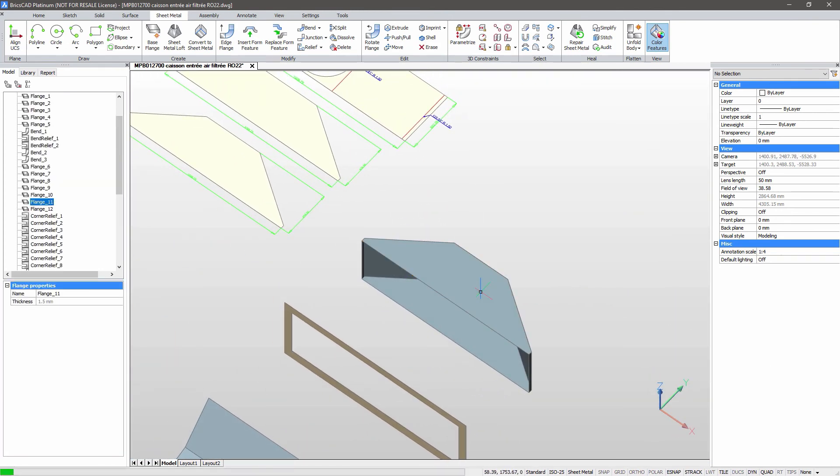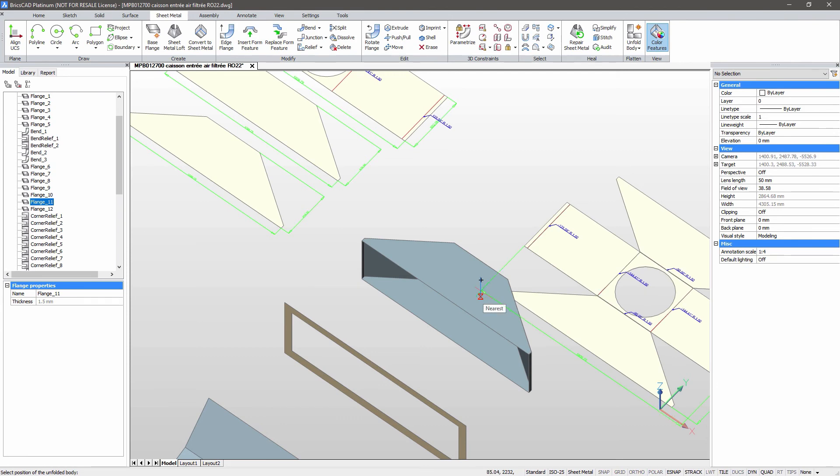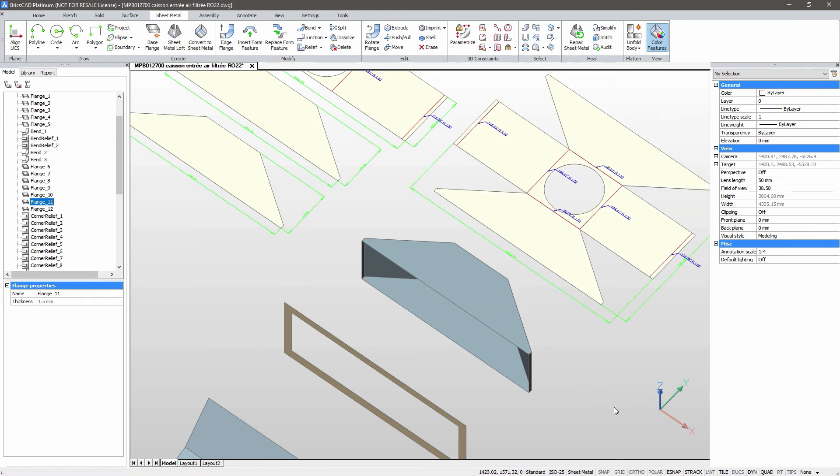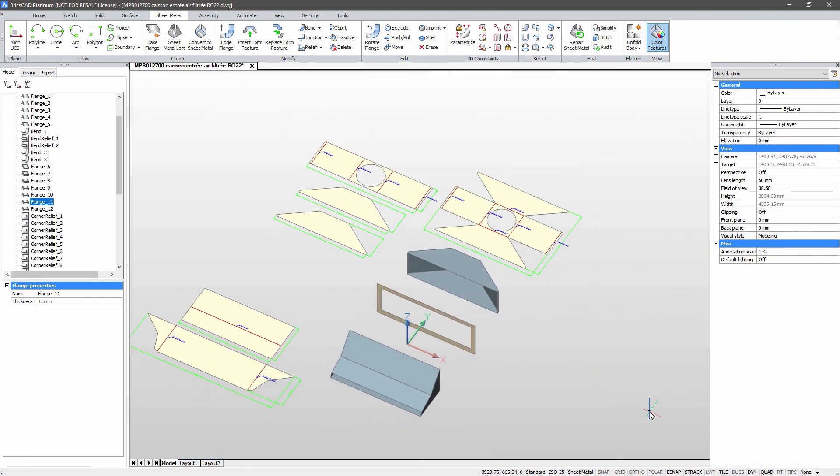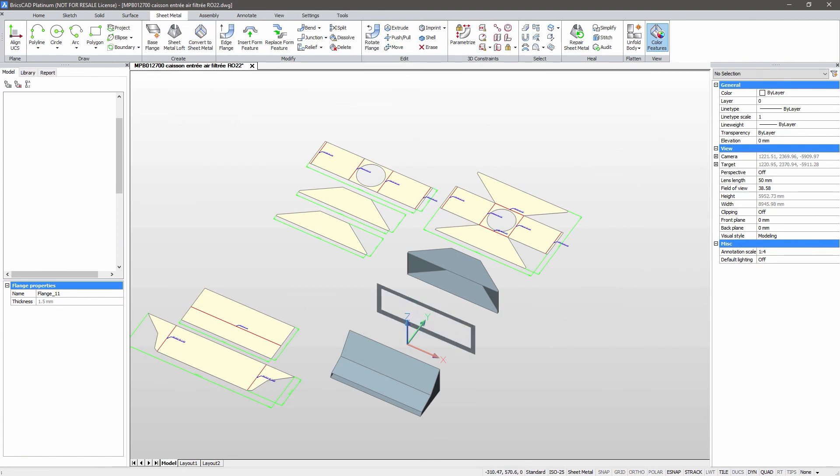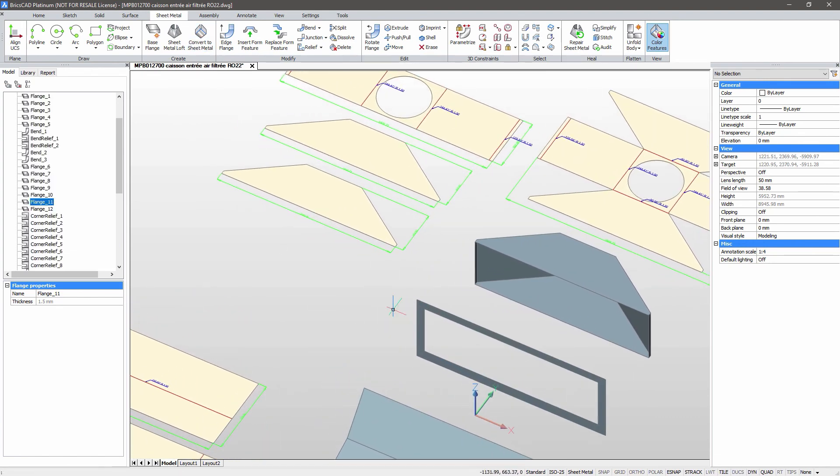Perfect. This flat pattern is perfect. One part left to make. One simple body with one flange. Done in five minutes and ready for fabrication.